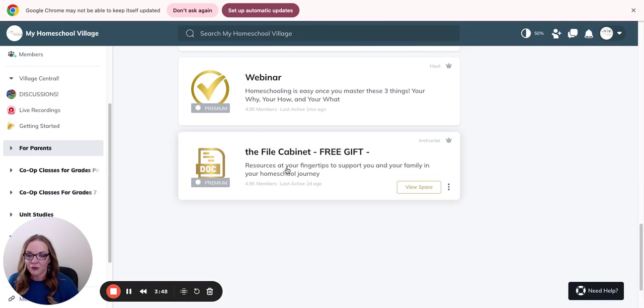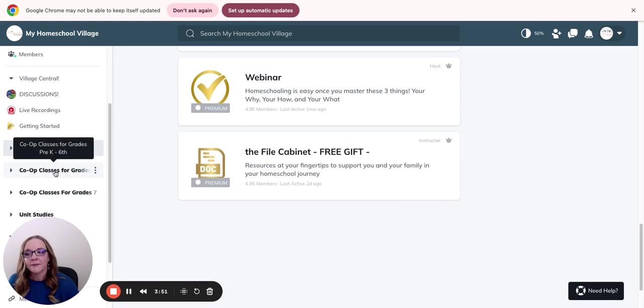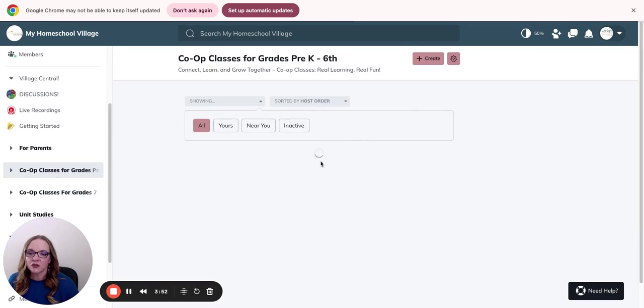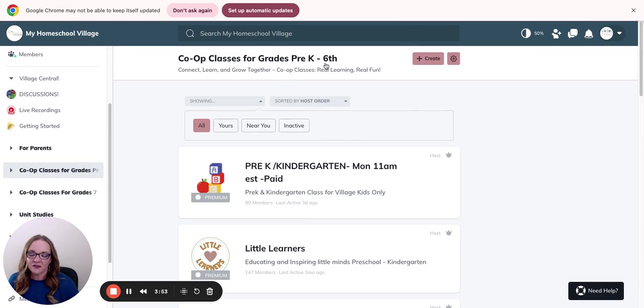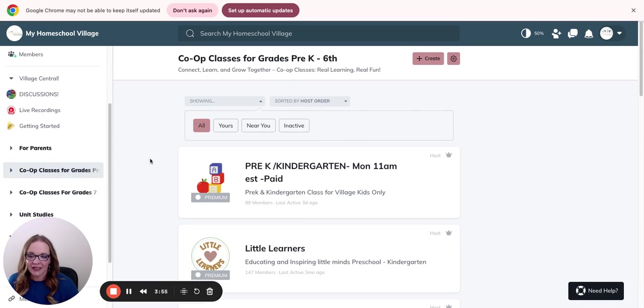The file cabinet also, by the way, is a lot of new freebie downloads that you're going to love. If you have children from the ages of K through 6, make sure you're looking in here.